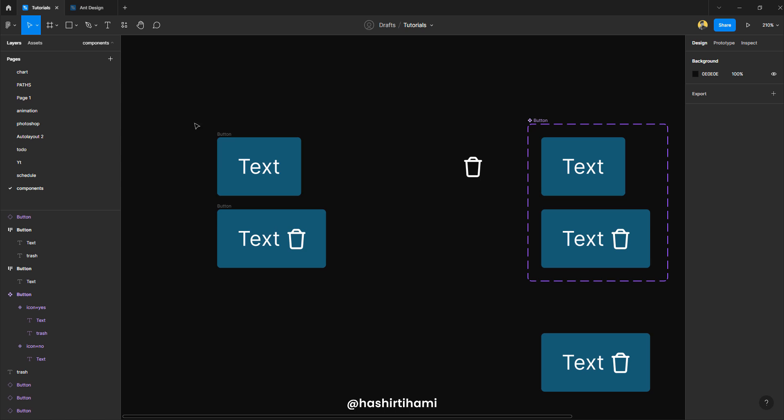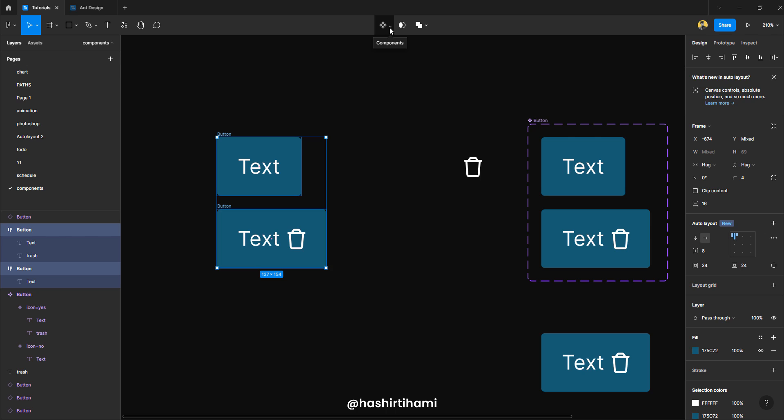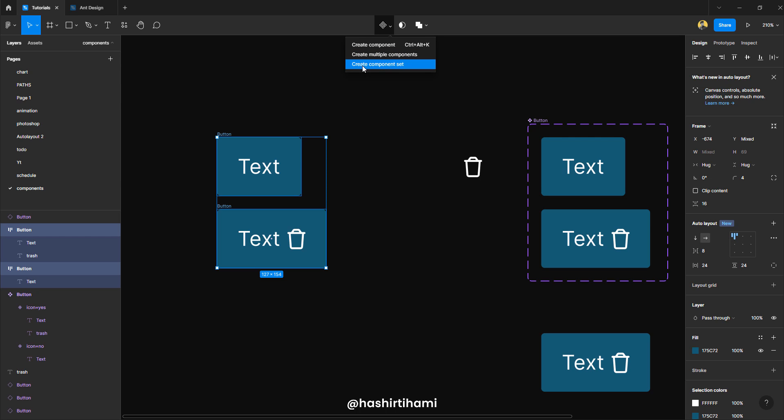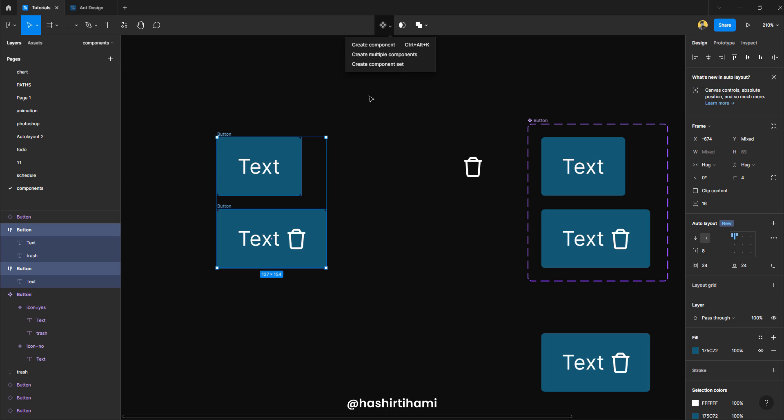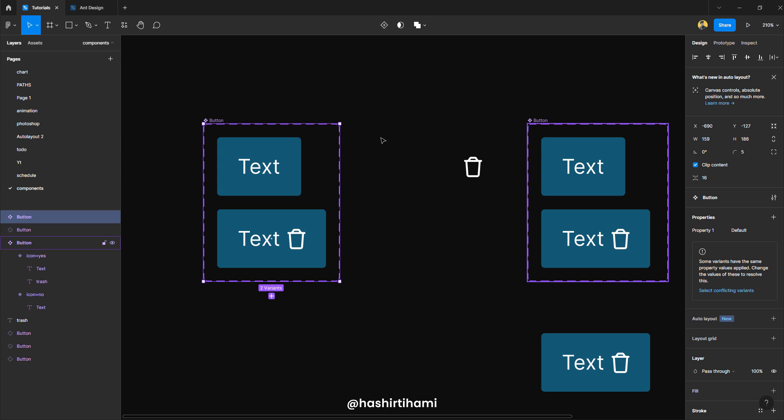Now I am going to select both of them. And now you can see that there is a dropdown icon with a component icon. So when I press this, you can see we have create component, we have create multiple components and then we have create component set. If I press create multiple components, what it will do, it will create two different components and not a set like this, but we don't need that. We need one component set with two variants in it. So I'm going to press this and you can see that we have made a similar component set as this one.